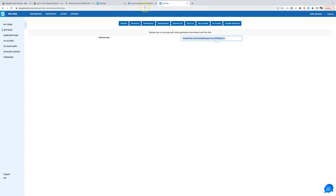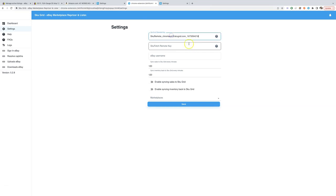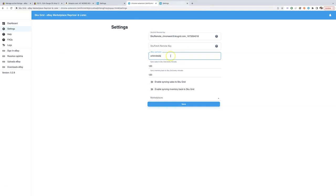Copy the key and paste it into the Chrome extension settings. Now type your eBay username here as well. This is used to make sure that extension is working with the correct eBay account.